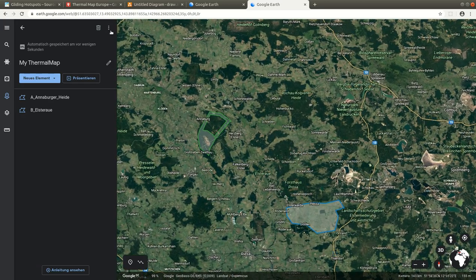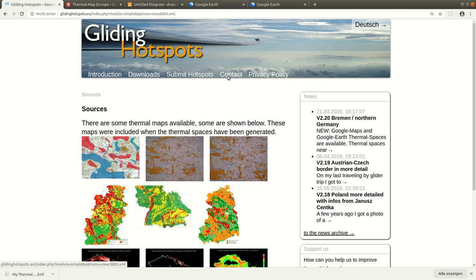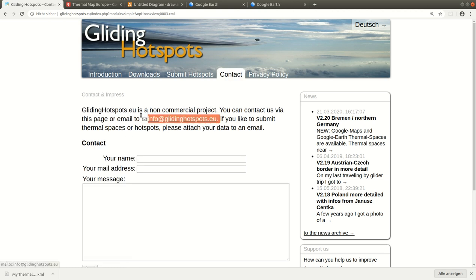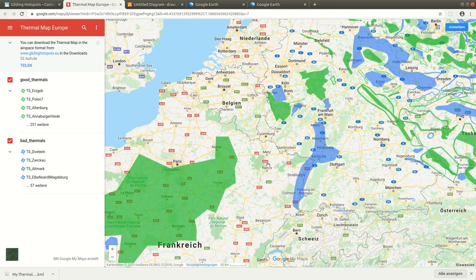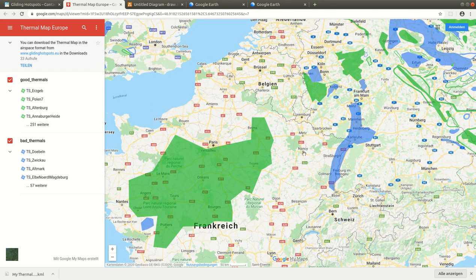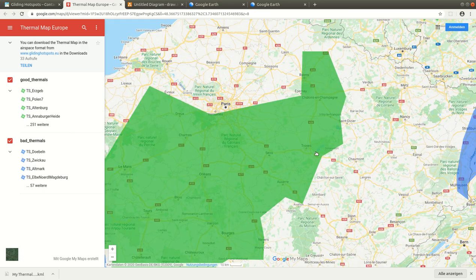Now we are ready with our thermal spaces and we can export them. Click on the three dots and select "Export as KML". Now we have this KML file in our downloads folder. The only thing we need to do is send it to glidinghotspots — the email address is info@glidinghotspots.eu. If you send it to me, I will implement it in the entire map. For example, if you know a place very well where we already have an airspace with low detail, I would really like to improve it — you can enter your good and bad thermal areas and we will replace it with more detailed data.